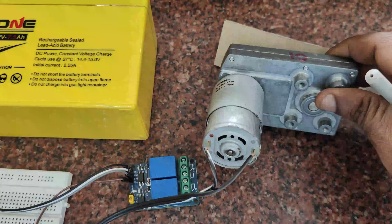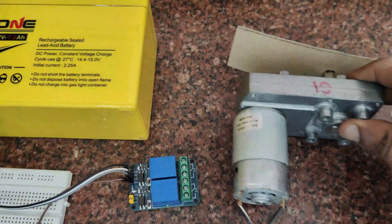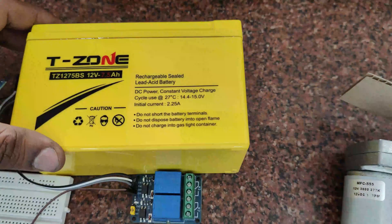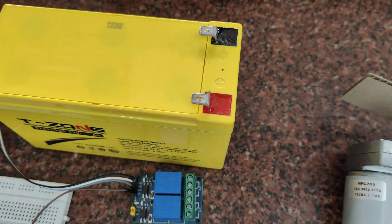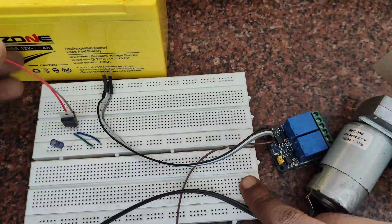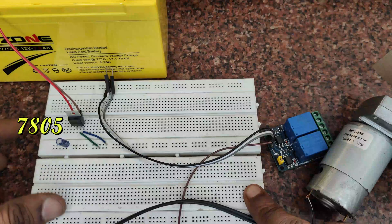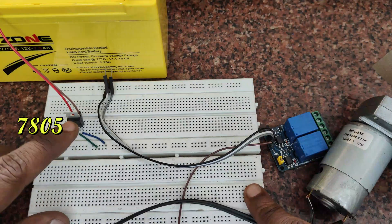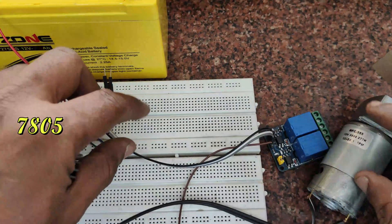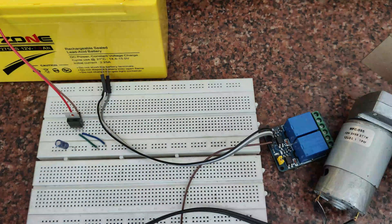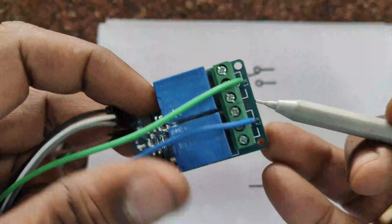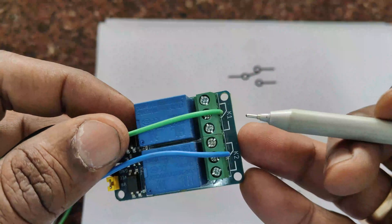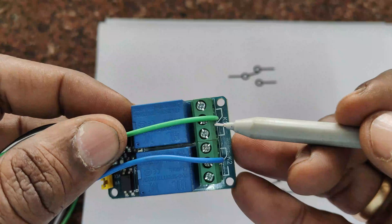Now let us see the connection. We will be using a 12 volt battery and a 7805 regulator to power up the relay board as the relay board is only 5 volt operation.